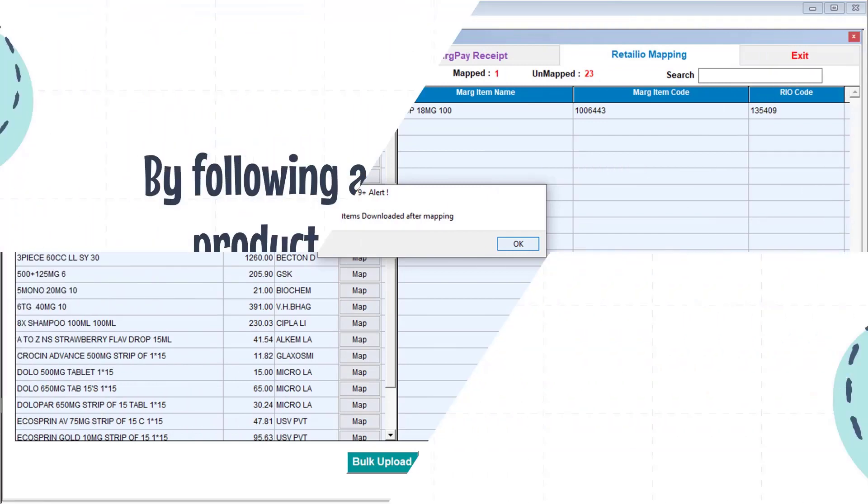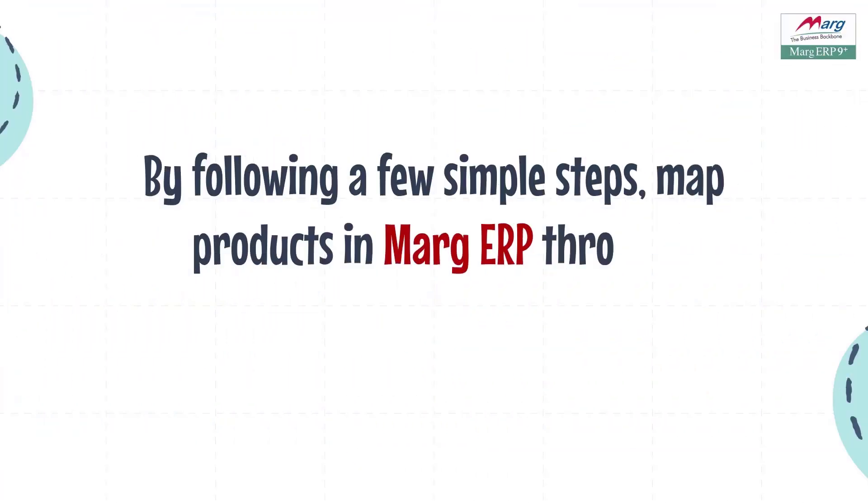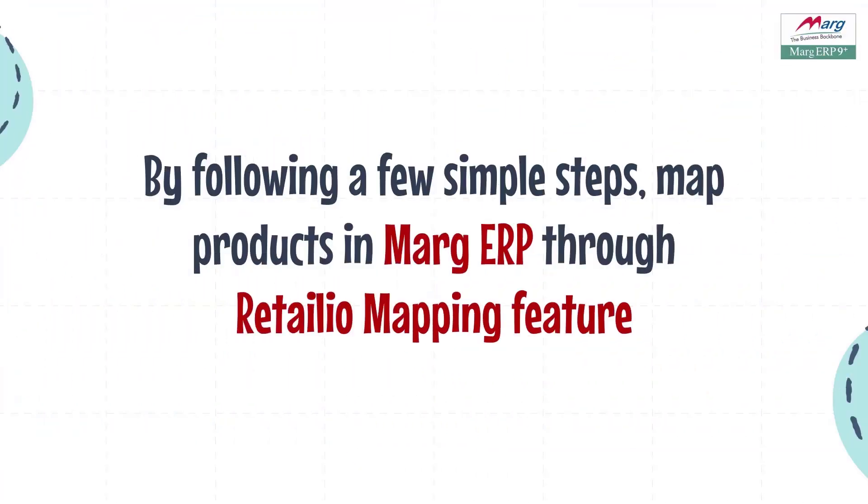So friends, we have seen that by following a few simple steps, you can map your products with the help of the Retail I.O. mapping feature in Marg ERP software. Thanks for watching!